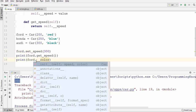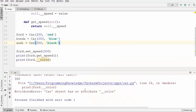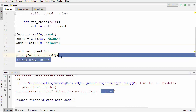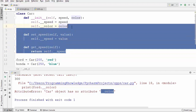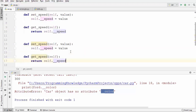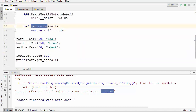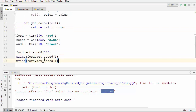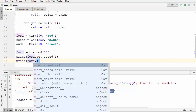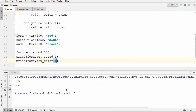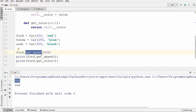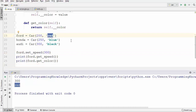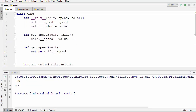Using __color directly also gives an error because it's private. So let's create setter and getter methods for color as well. Now we can access the color value using get_color. Running the code, there is no error — the speed is 300 set via set_speed, and the color is red from the constructor argument. This type of restricting data access through functions is called encapsulation.